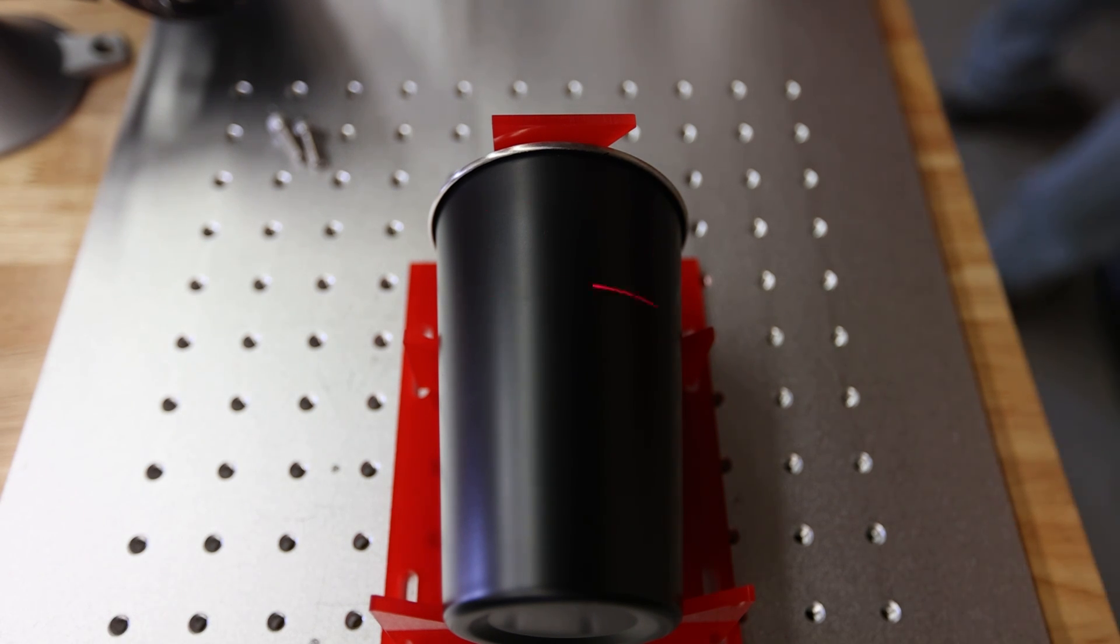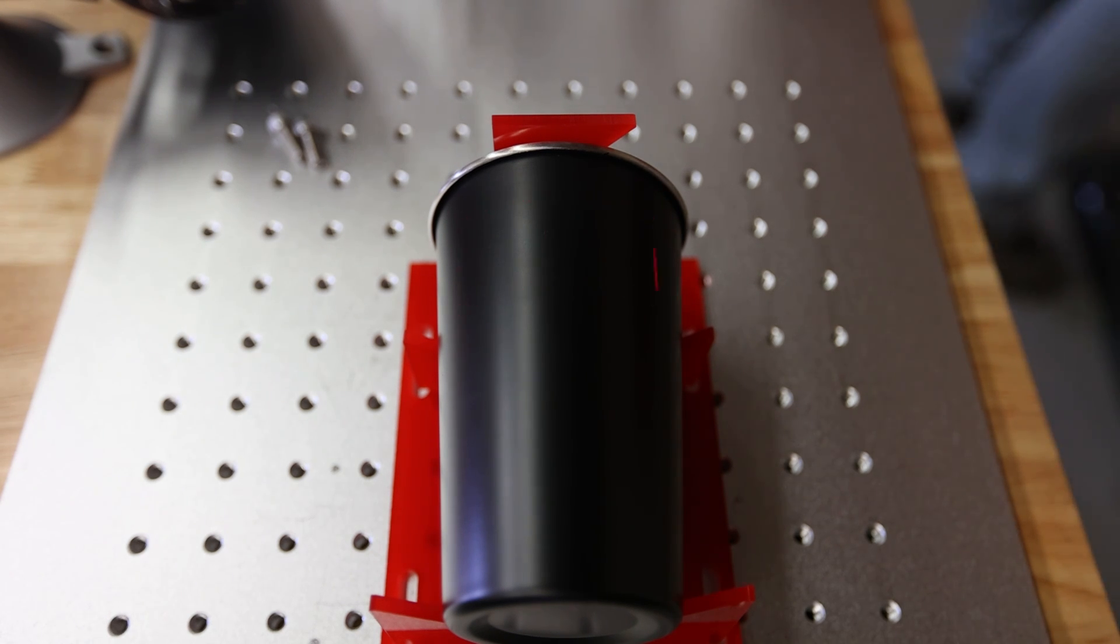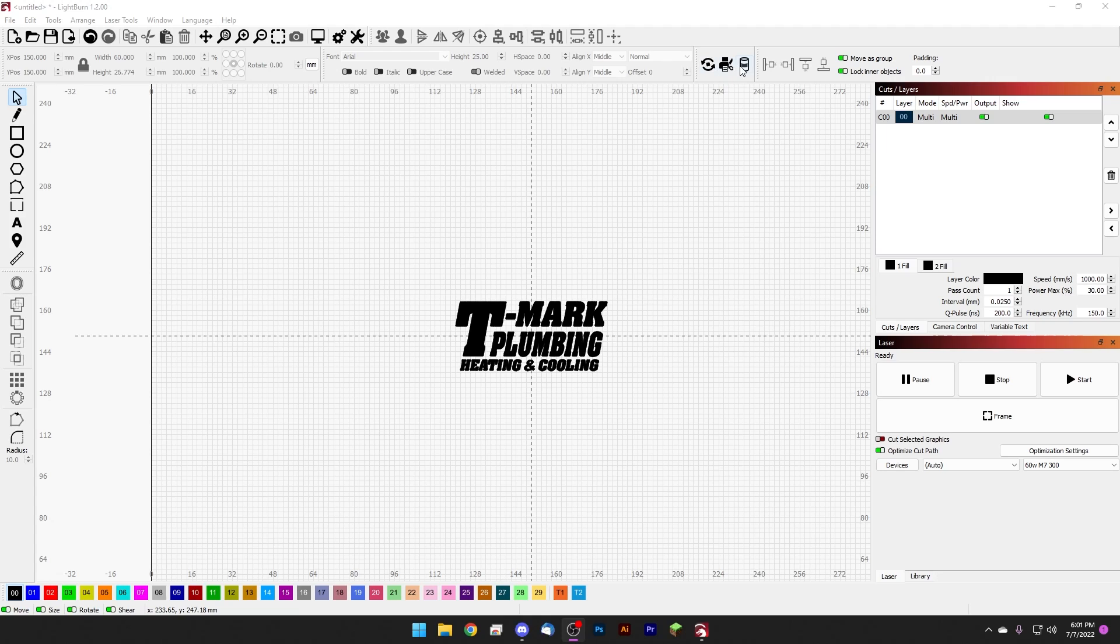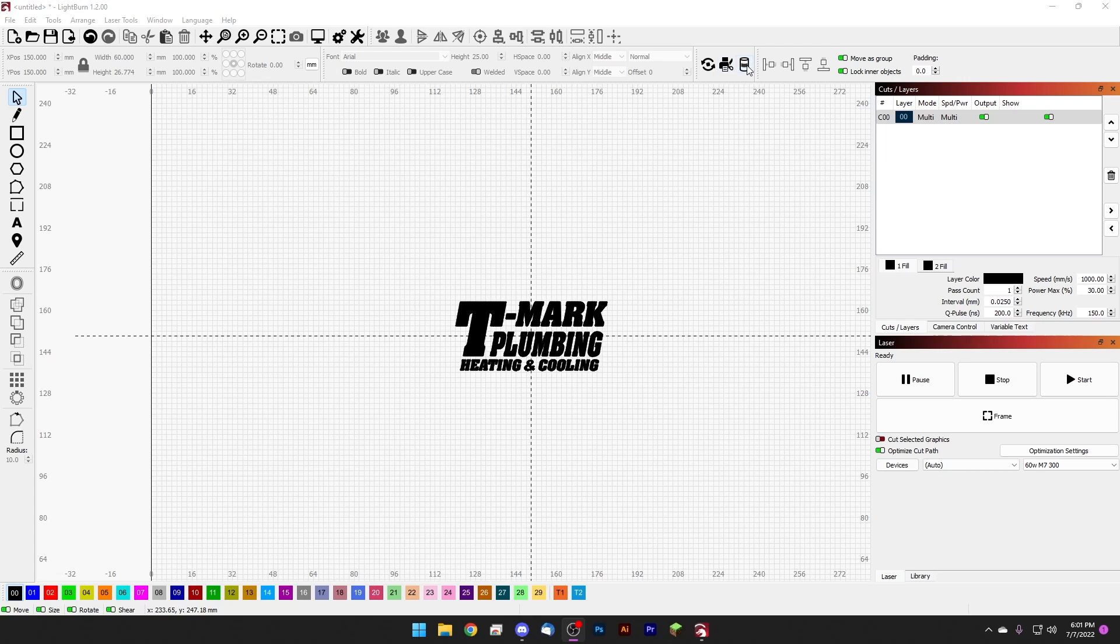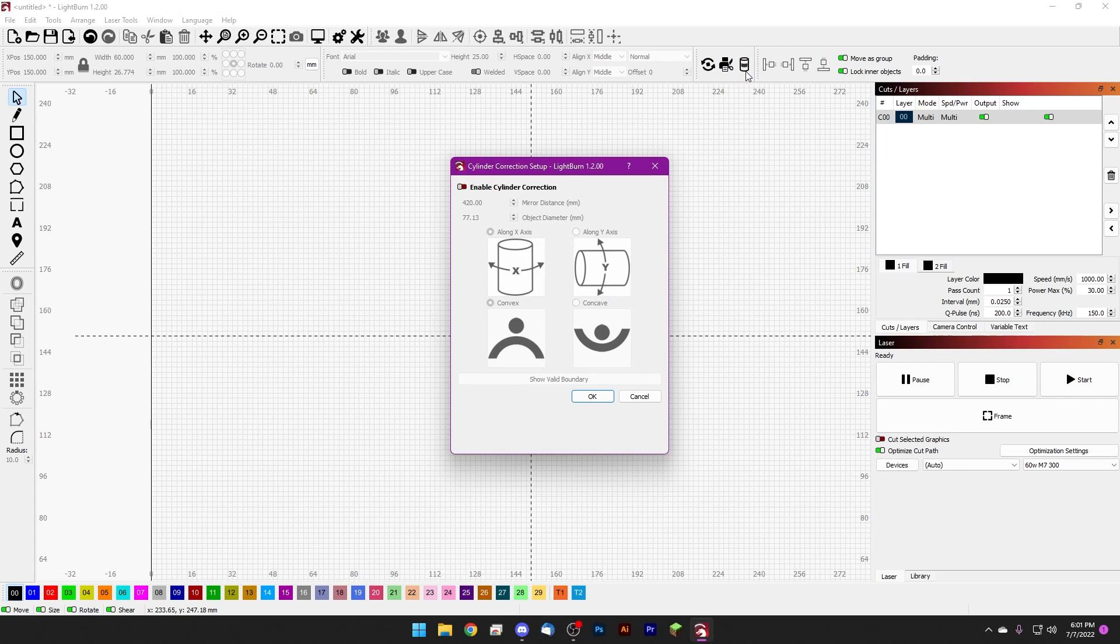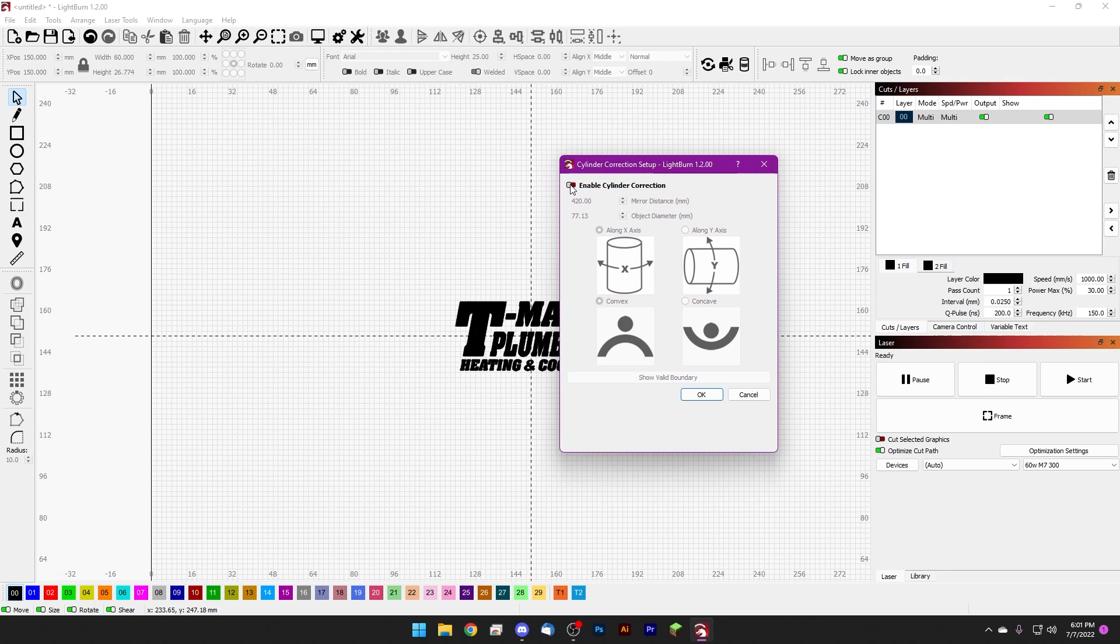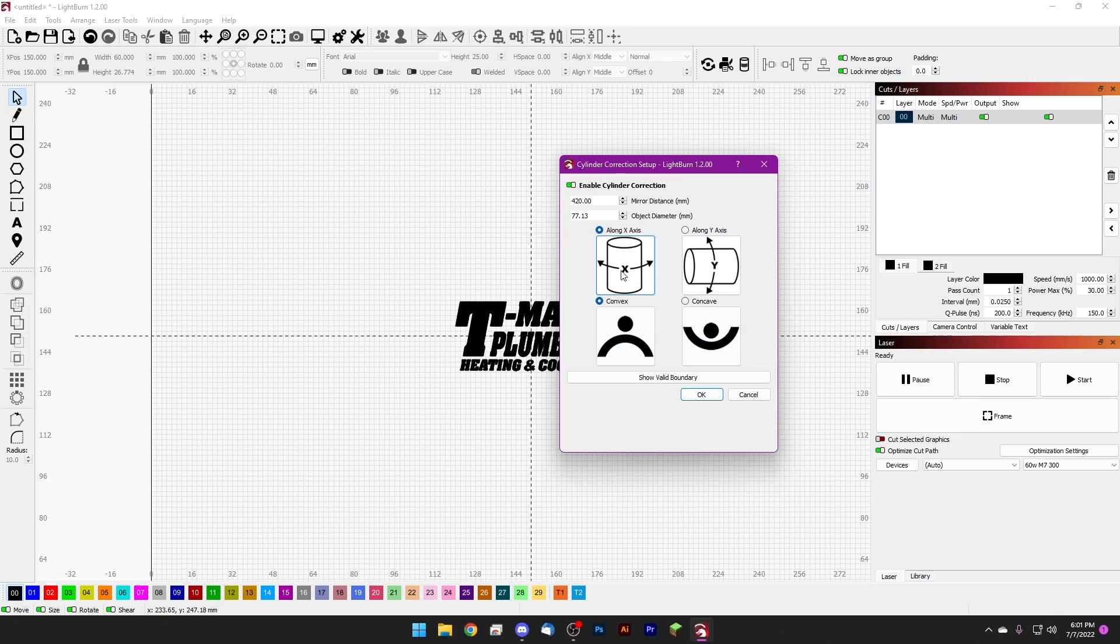So much like the rotary episode that we just finished, we're going to come up to this laser tools area up here. We have rotary, print and cut, and cylinder correction. Cylinder correction is what we're looking for, so we'll go ahead and click it. We have a couple options in here. First is enable cylinder correction, so we'll go ahead and turn that on. There's only a few settings in here, it's really easy guys.